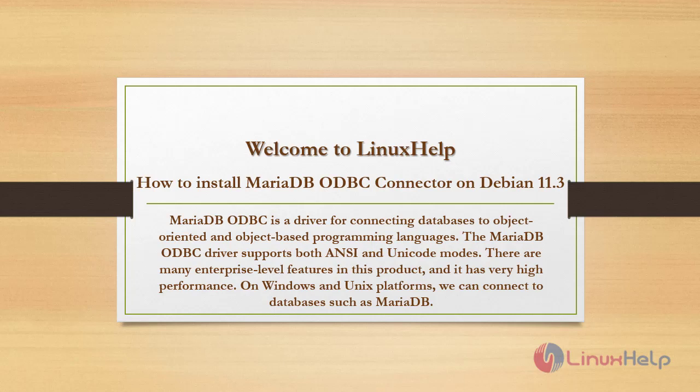Welcome to Linux Help. Today we are going to see how to install MariaDB ODBC connector on Debian 11.3.